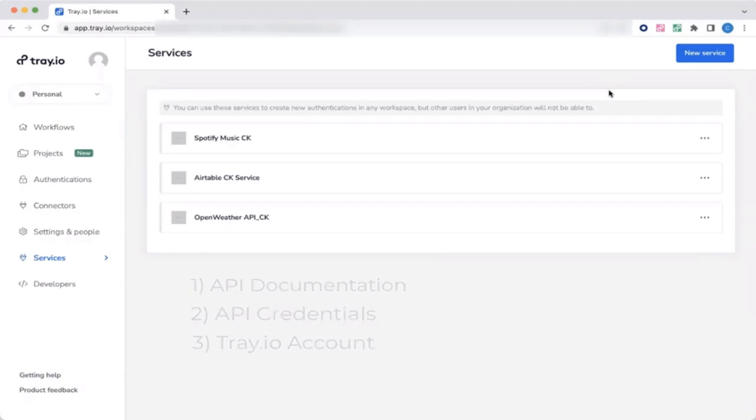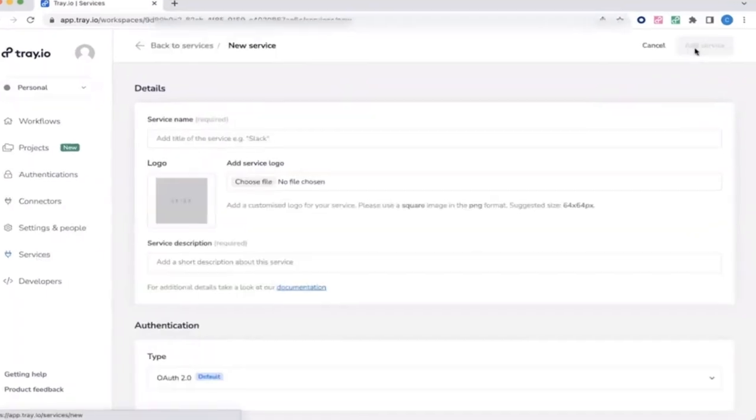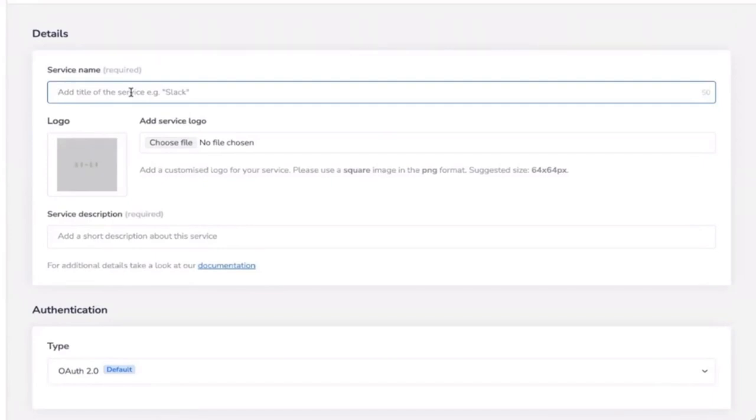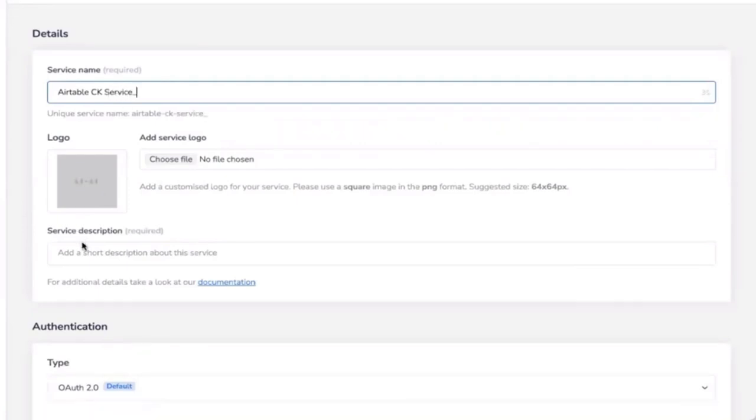To start building, make sure that you've set up a custom service for the API. I have created one for Airtable, which has token-based authentication. But let's go through this together. Click new service and add a unique service name. I'll do the same here.